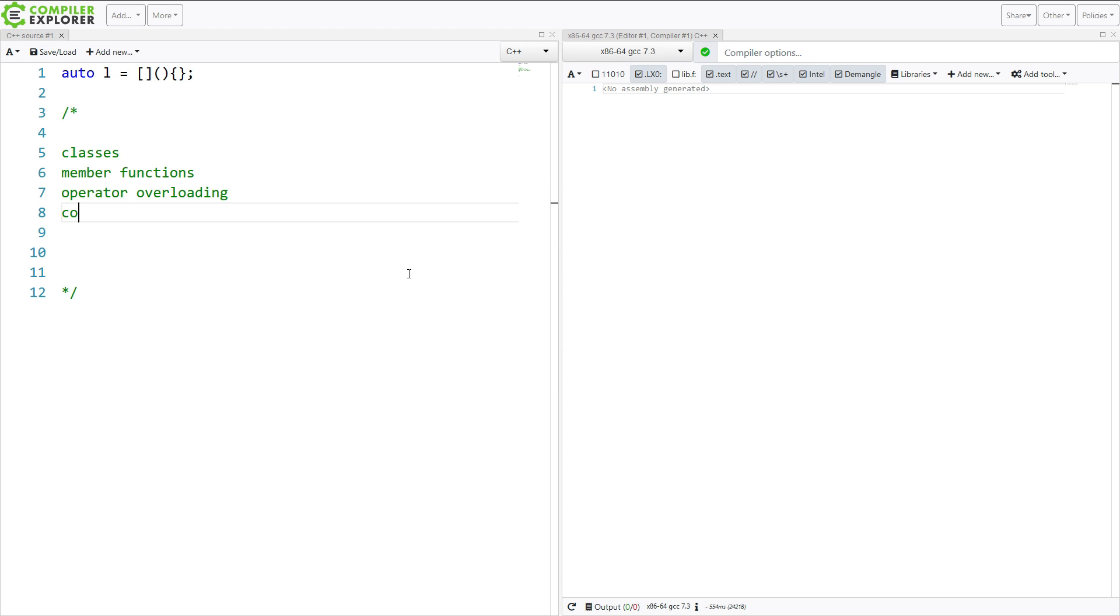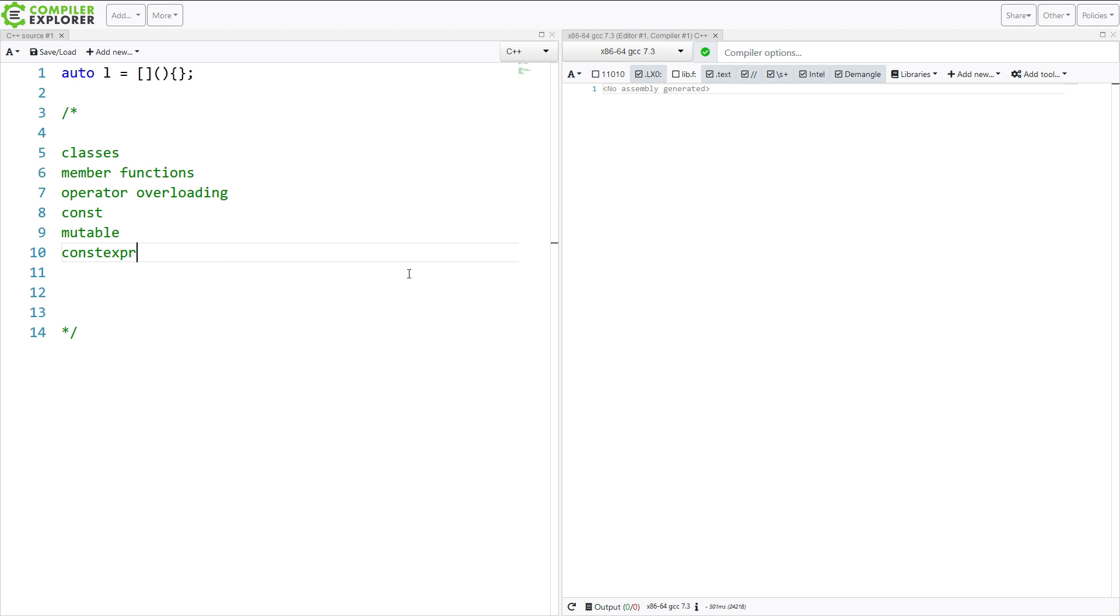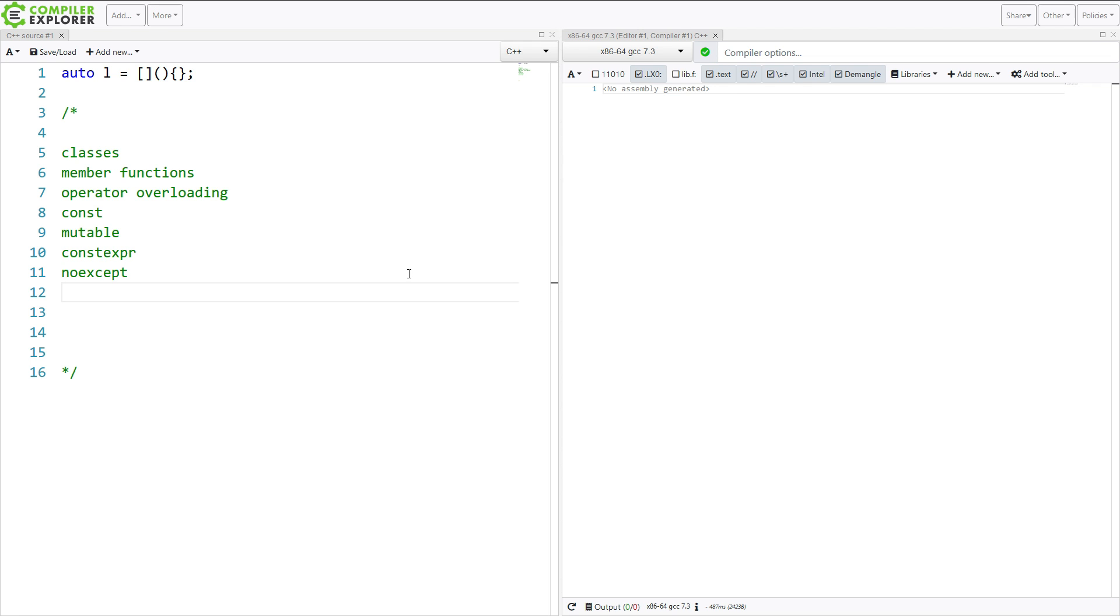And if you really understand how this particular operator overload that provides for you works, you need to understand what is const, what is mutable, what constexpr is, and then if we talk about things that we can apply to our lambda,